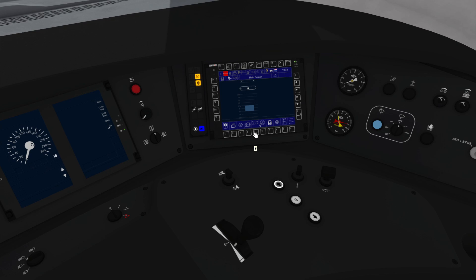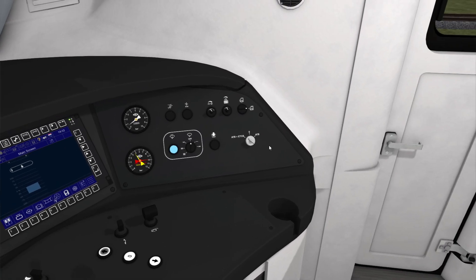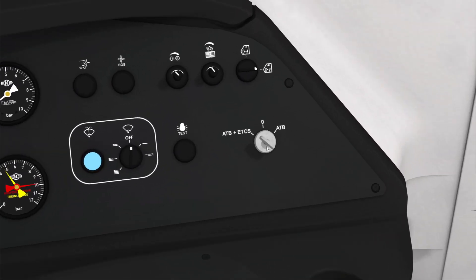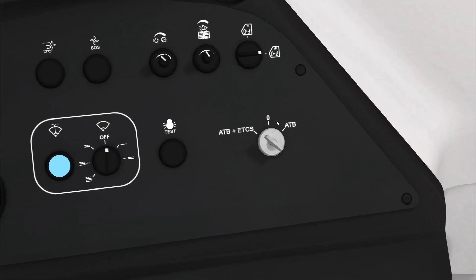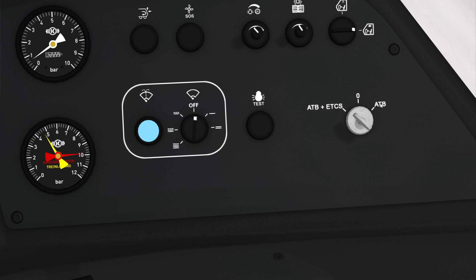So first of all, we need to talk about the driver's key. You can see at the moment that the driver's key is in ATB plus ETCS mode. This means that the train can operate in either mode. If the key is in the ATB mode, it means it will only ever operate in ATB mode. This means that if you drive over a trackside object that tells it to switch to ETCS, the key will limit it to only use ATB in this mode.